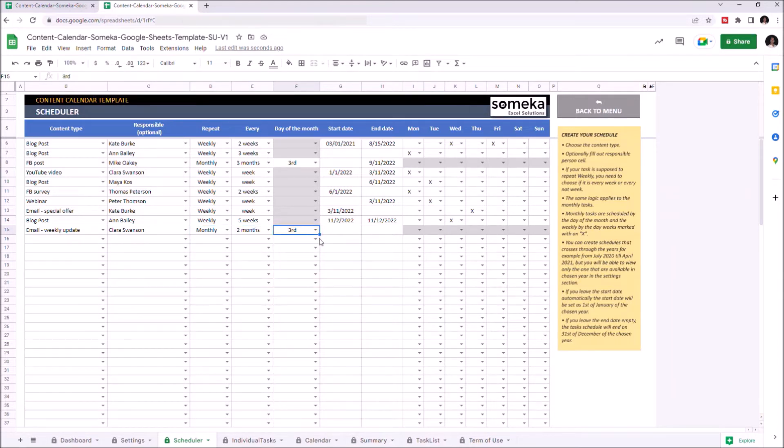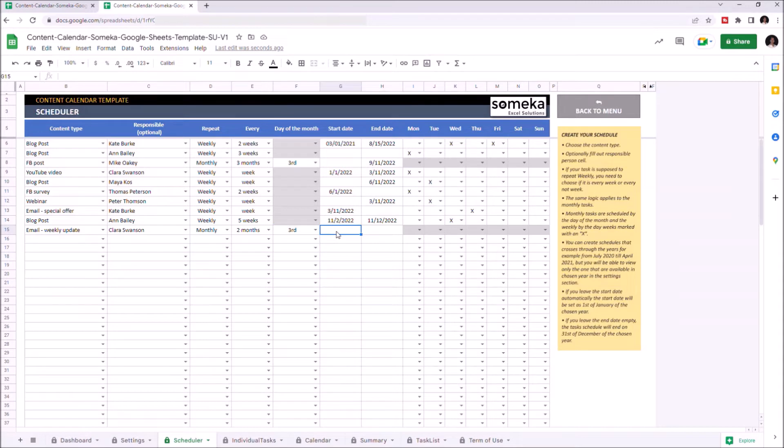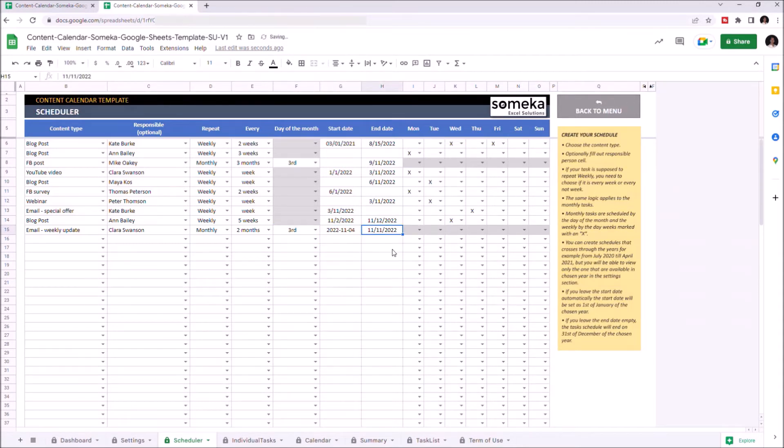If you choose the monthly repetition, you can enter the day of the month which the task is always done. Since we chose monthly, the days of the week are grayed out.